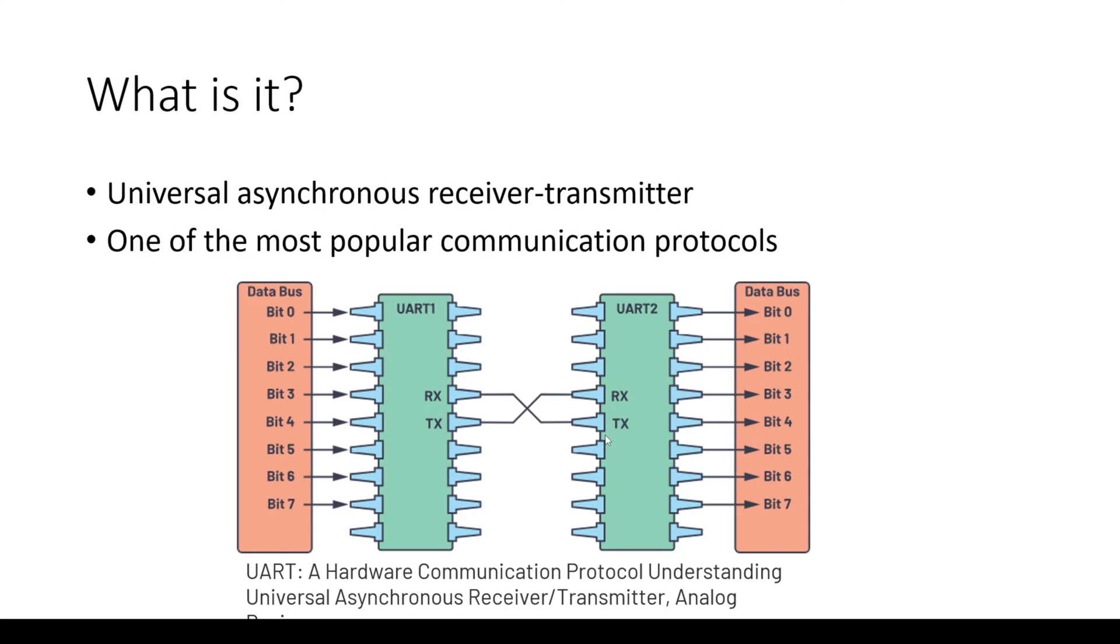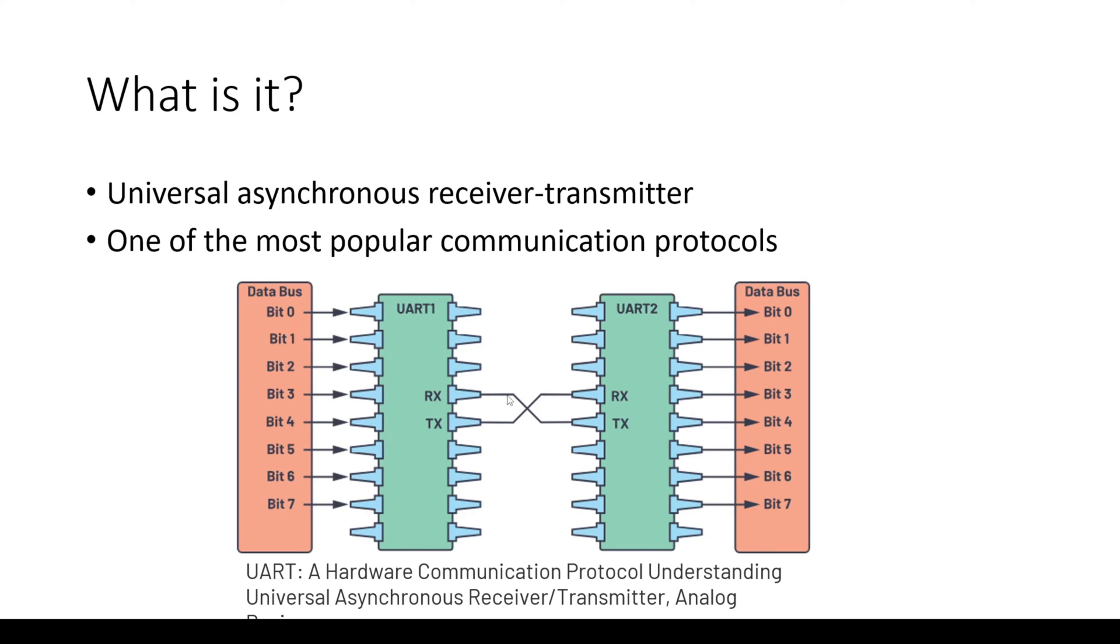The UART receiver converts the incoming serial data stream back into parallel data, making it understandable to the receiving device. One thing to note is that when you do make a UART connection, it's very easy to get these two mixed up. I've done it many times. I would always like to put some way in between so you can easily disconnect this if you get the connections wrong.